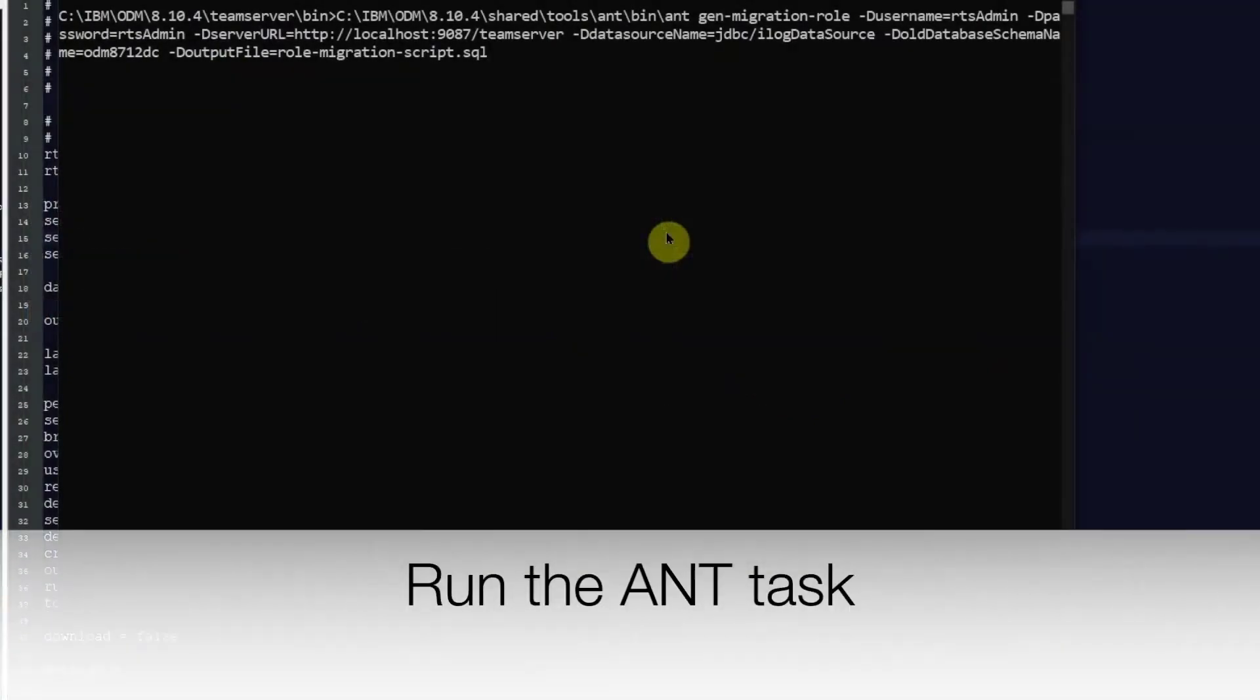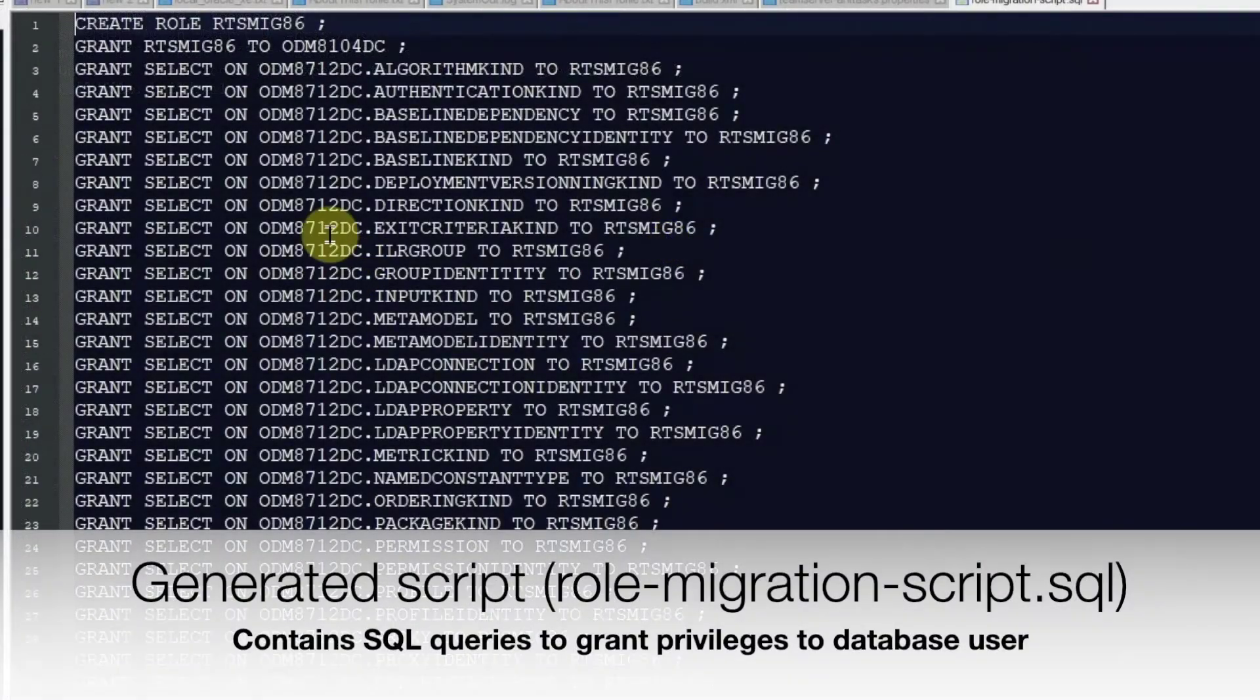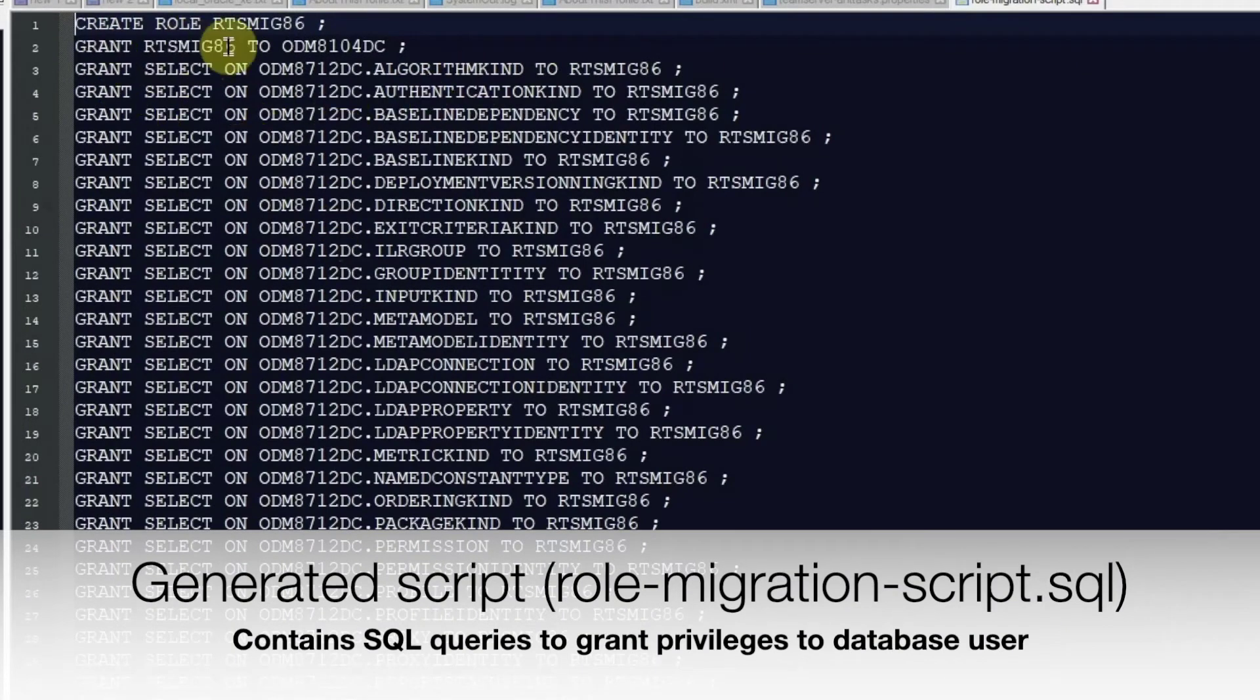Run the ANT task to generate the script. Check the generated script to ensure that it got created successfully.